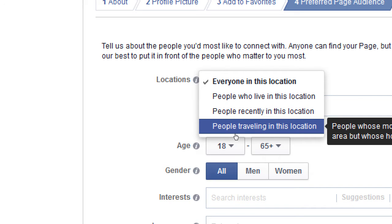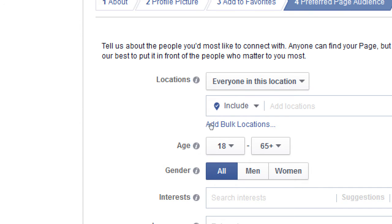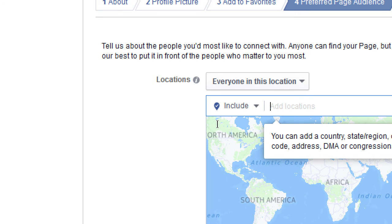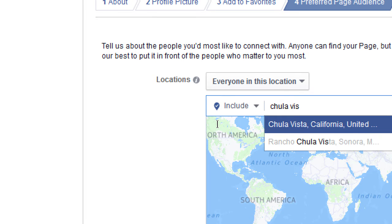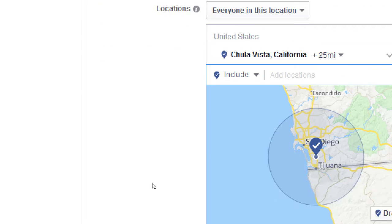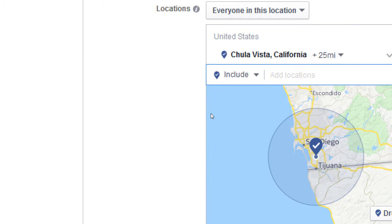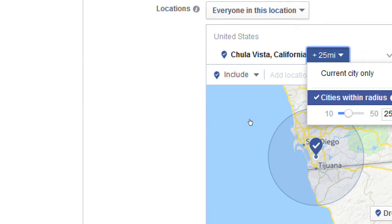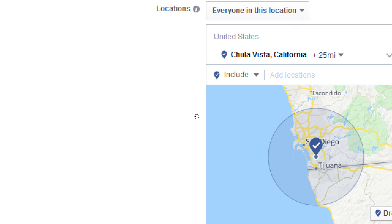Under locations you can choose everyone in this location, people who live here, recently were here, or traveling here. You can include or exclude areas — for example, if you can't sell alcohol in certain countries, you can exclude those. I can target Chula Vista, California, and within 25 miles. I can also add multiple locations — say both Chula Vista and Escondido — to cover people from Oceanside near Camp Pendleton down to San Diego and Tijuana.